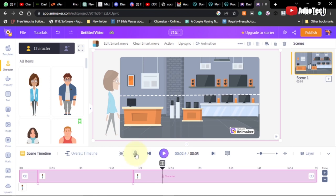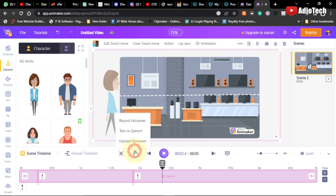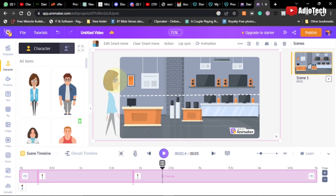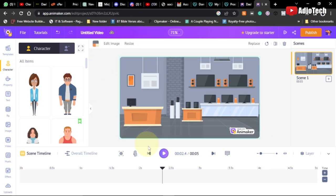If you want a character to talk, you have the option to add a voice over. You can record your voice, use text-to-speech, or upload your own pre-recorded voice. Now we want to try using two actions together - not just walking across the screen, but walking and then stopping somewhere in the middle and saying something. Let me delete this character and start over.